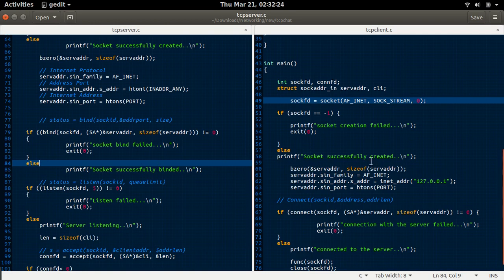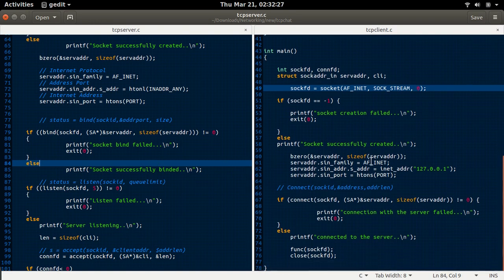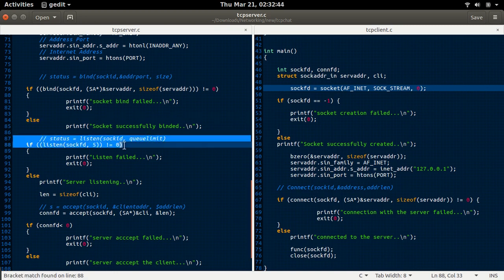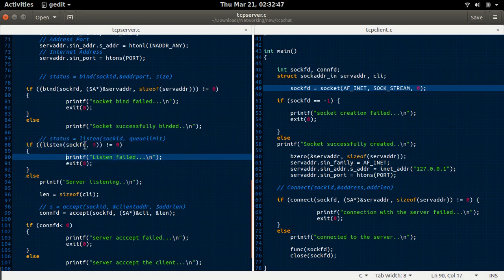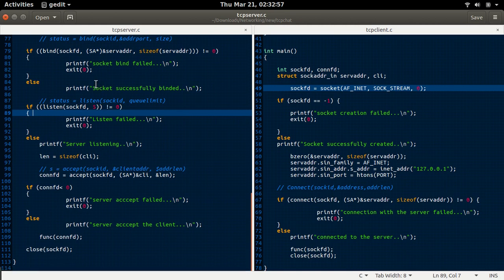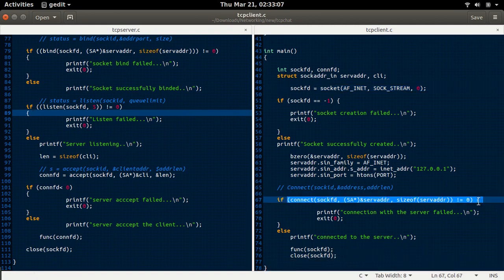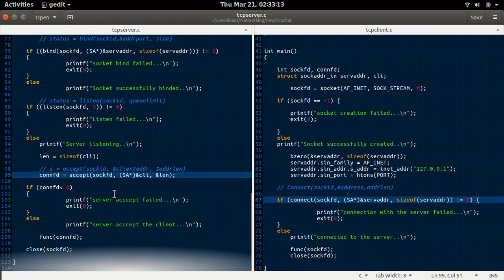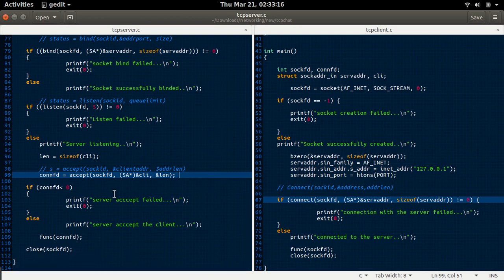Socket binding will not be there in the client. Then in the server, it listens to different client connections using the listen function. The queue limit — that is, the number of clients it can connect — is 5 in this particular code, but you can change it to whatever number you would like. The client sends the connect request to the server, and the server accepts the request using the accept function. In this way, the connection is created.